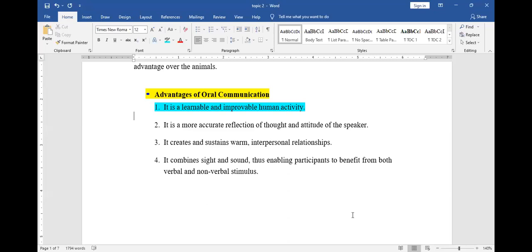Some of us here are not eloquent enough, but by the time you are done with your university education you will have learned how to pronounce words and even how to present a discussion or a speech. So oral communication is learnable — we learn how to improve our communication.